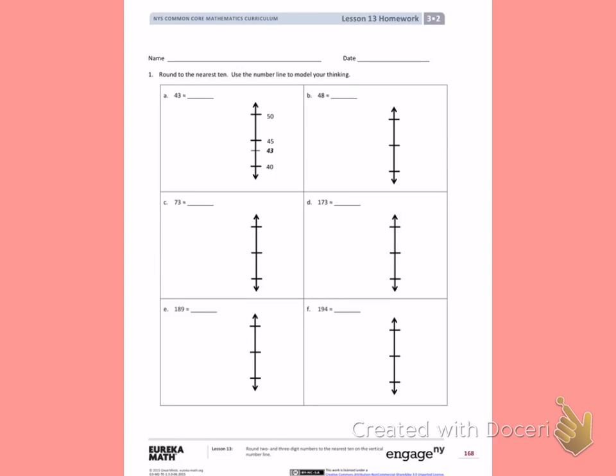This is Module 2, Lesson 13. Today's objective was to round 2 and 3-digit numbers to the nearest 10 on a vertical number line.